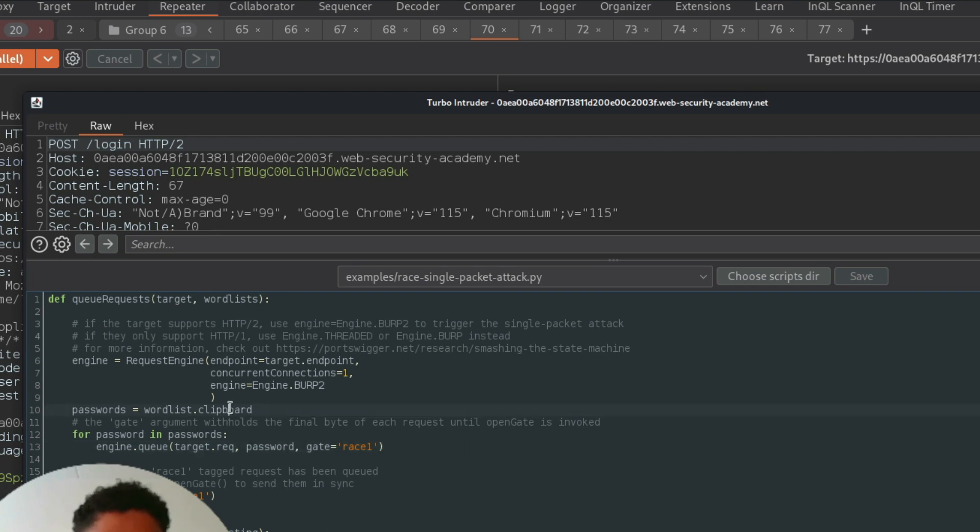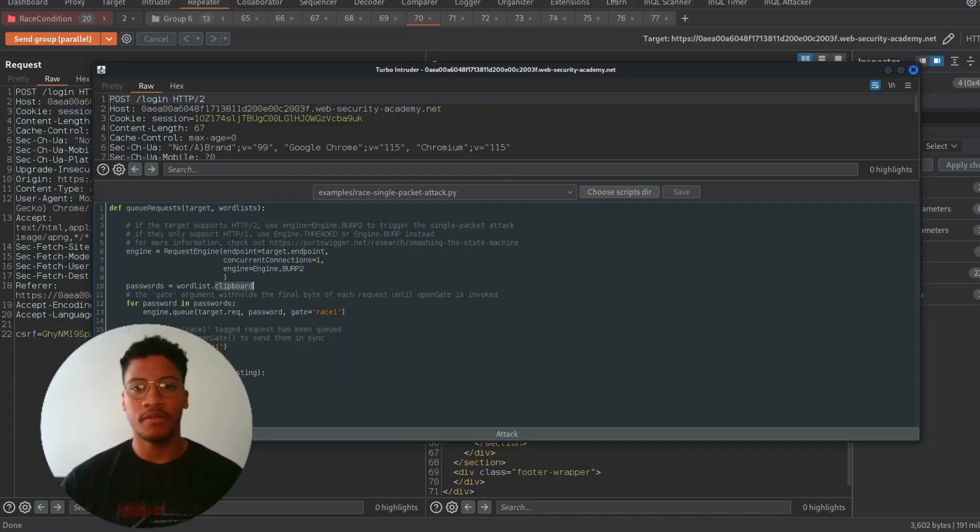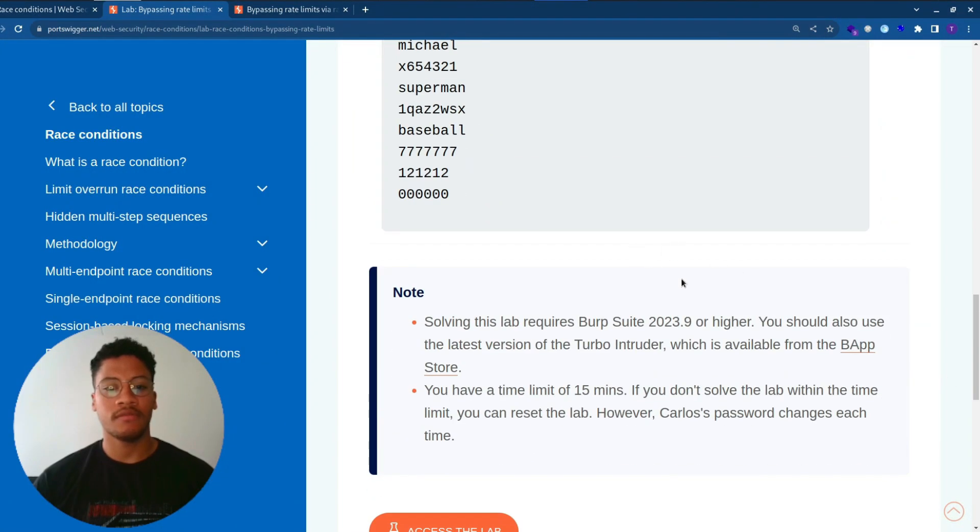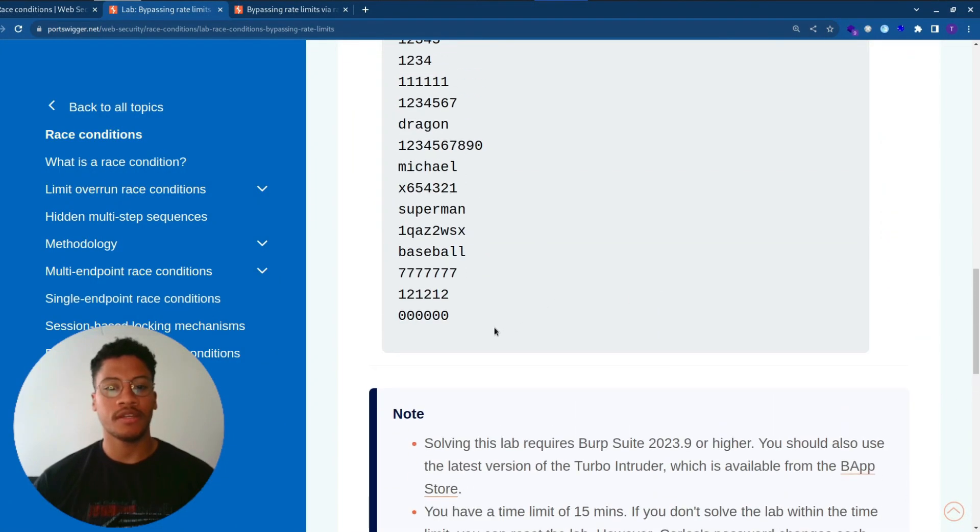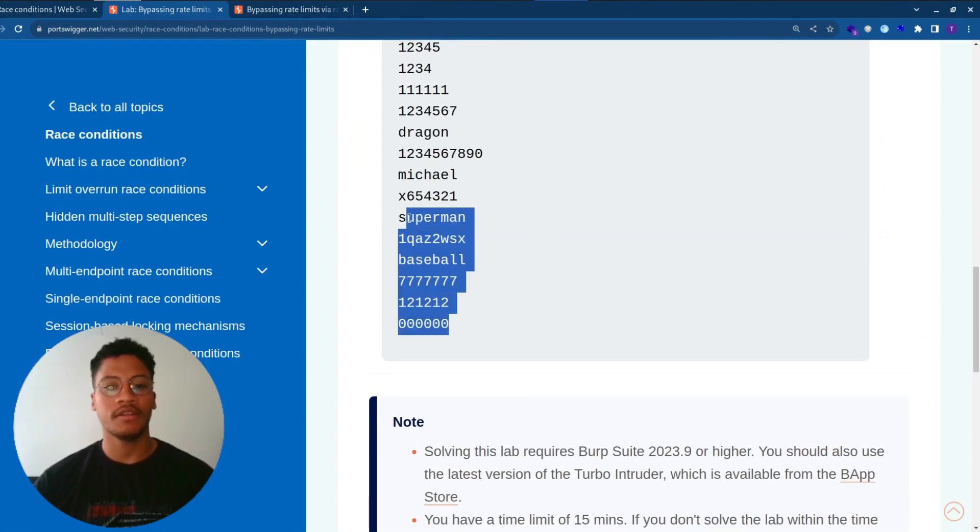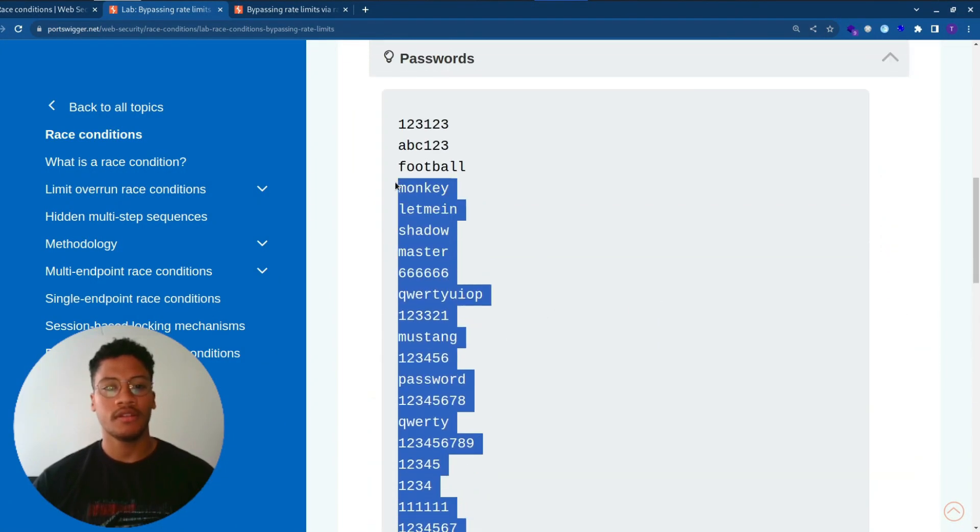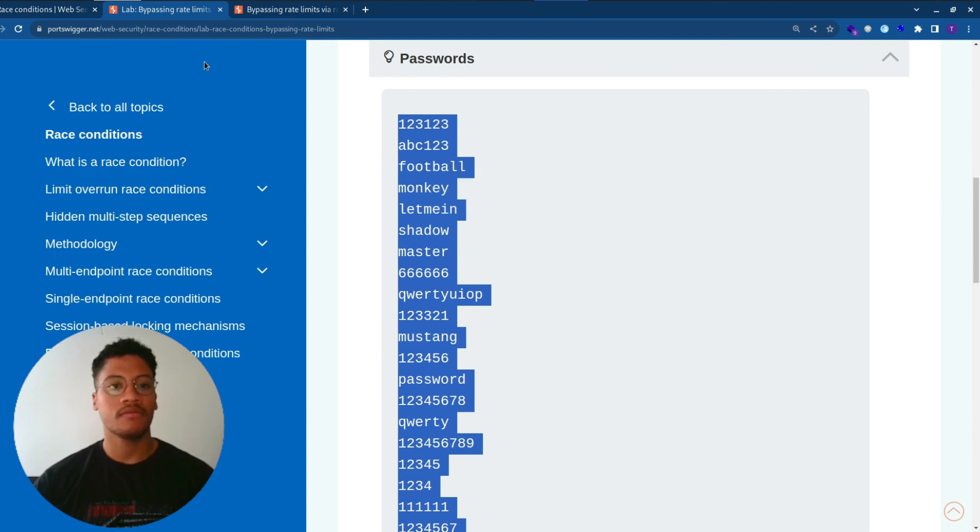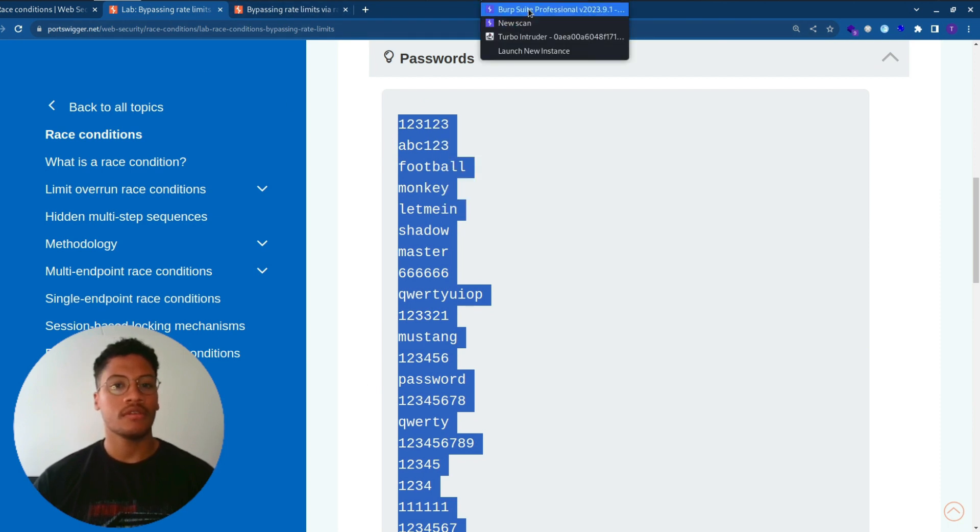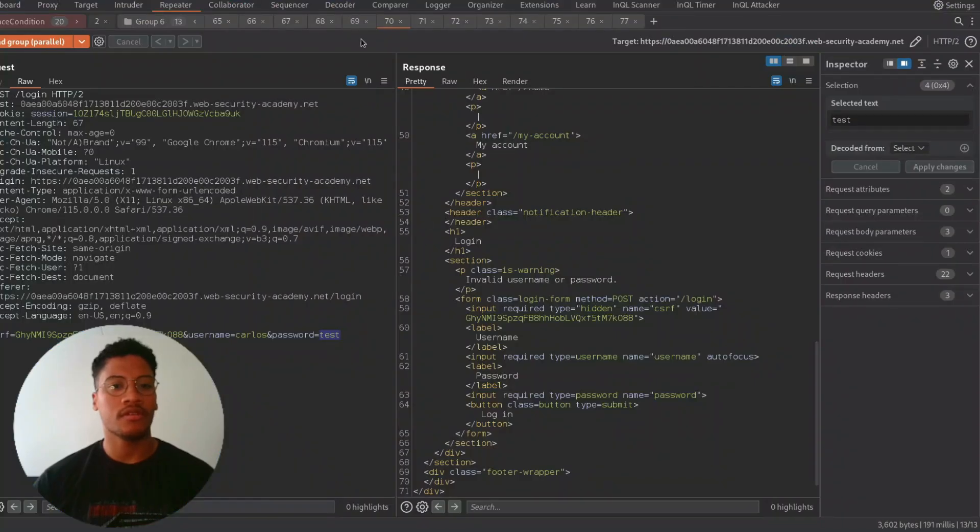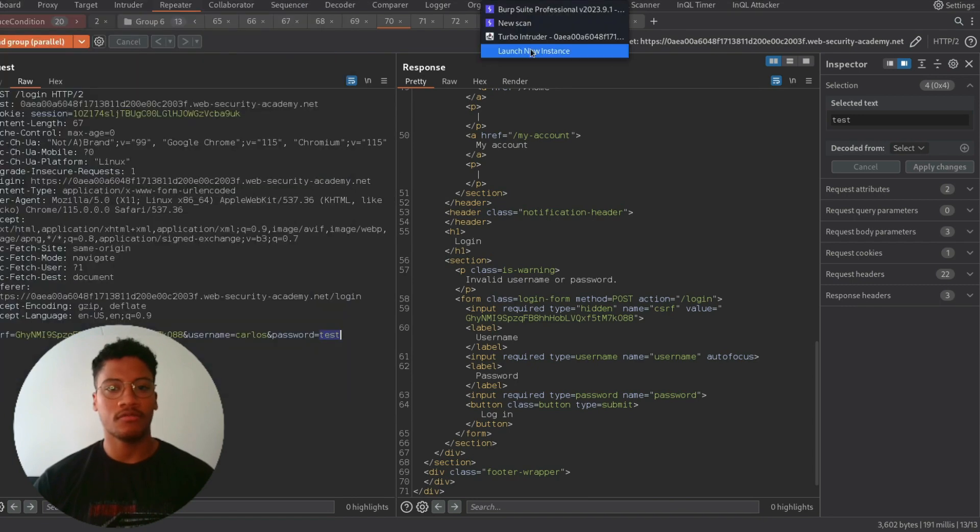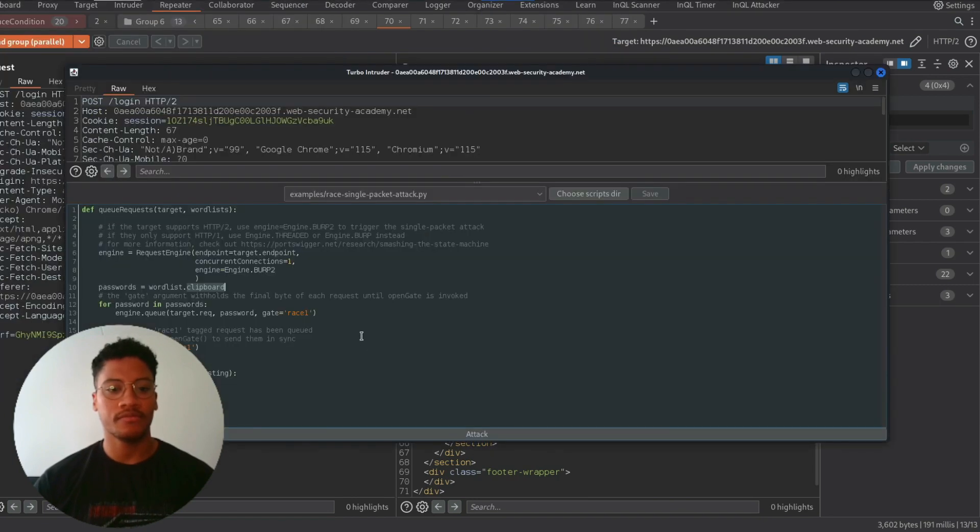To have in the clipboard the list of passwords, we need to save them from the list provided by PortSwigger. Let's save them. And let's try to perform the attack in the Turbo Intruder.